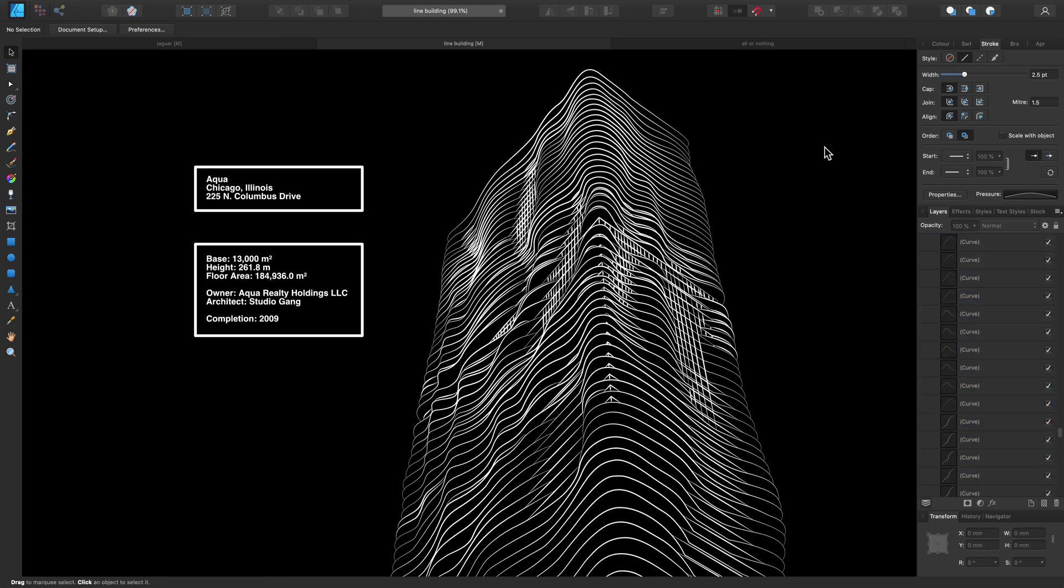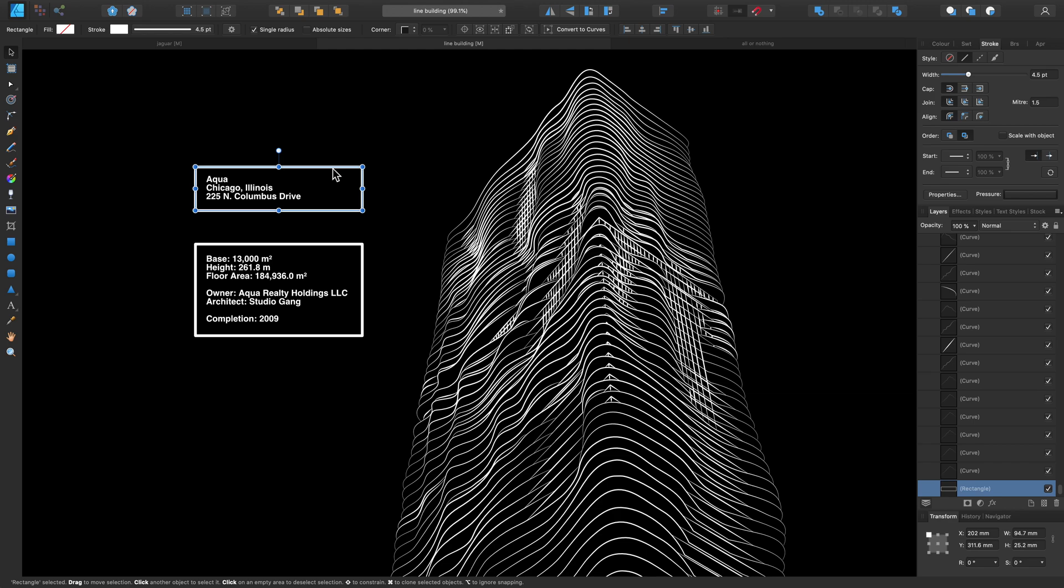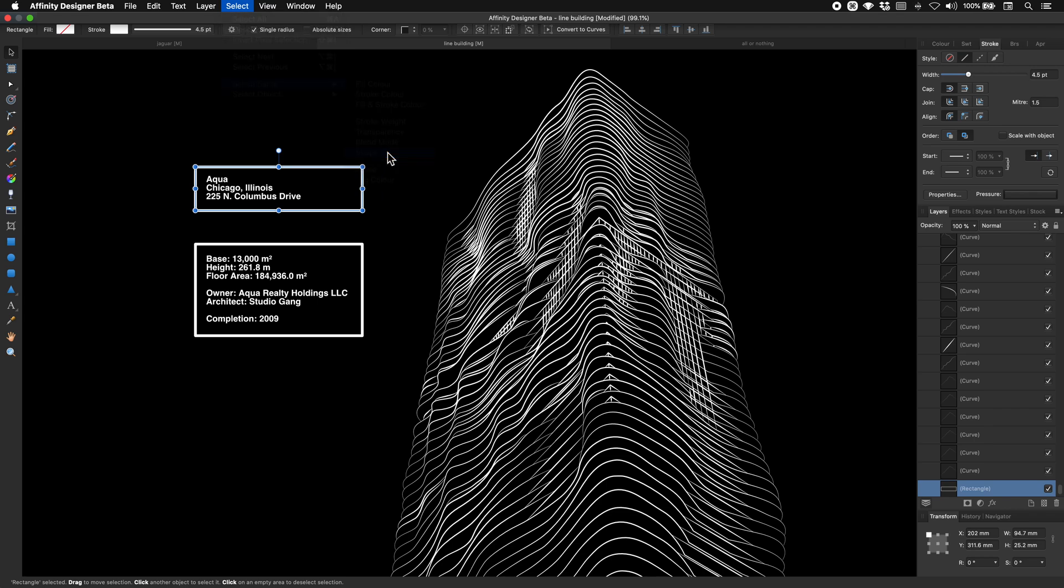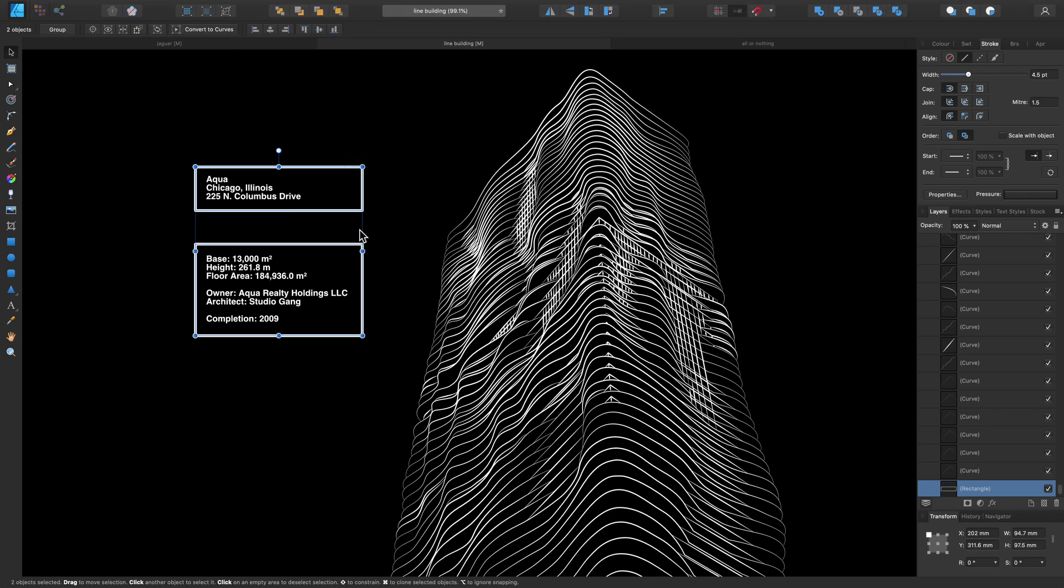This design consists of some additional shape elements too. So let's use the same method to locate these two rectangles we have in our design. So to show how this works again, let's just select this top rectangle, go over to Select, Select Same and choose Shape. Instantly that's just selected both of these rectangles from our design.